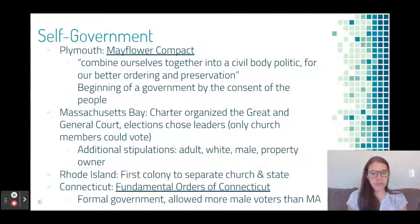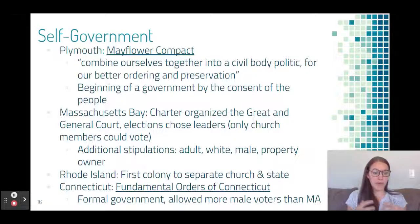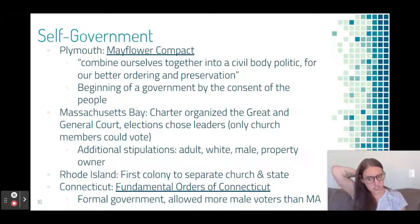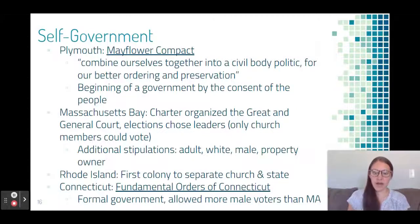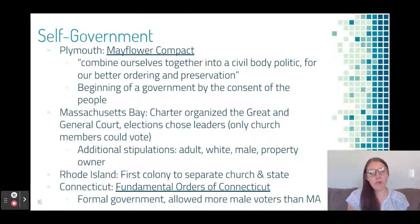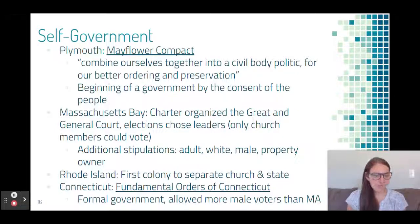There are several examples of self-government in New England. In Plymouth, the Pilgrims created the Mayflower Compact — a document establishing that government would be formed by majority consent, very democratic. In Massachusetts Bay, they organized the Great and General Court, but only church members could vote; you also had to be an adult white male property owner. Rhode Island was the first colony to separate church and state. Connecticut created the Fundamental Orders of Connecticut as their formal government, allowing more male voters than just church members.